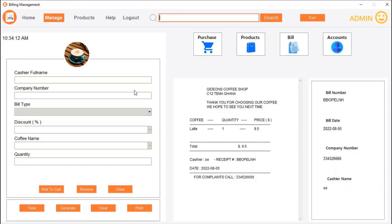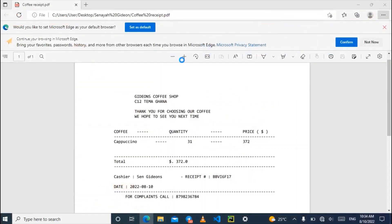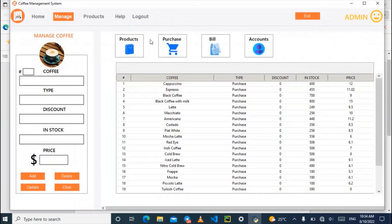This is the inventory management system for selling coffees. You can also go to the products page to add a new coffee with a discount and other details. Thank you for watching this video — see you in the next one.